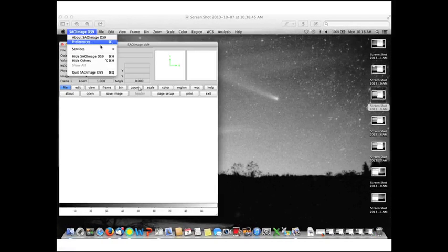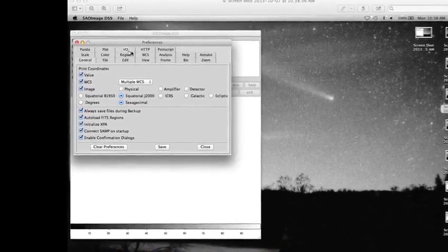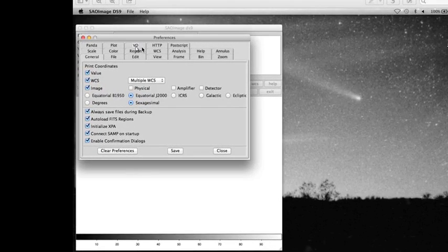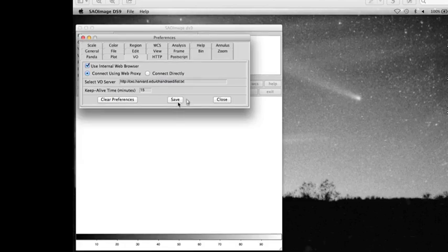The way you do it is as follows. You go to SAO image DS9 on your top menu bar and click on preferences. When you do that, you will see a dialog box, and one of the possibilities under preferences is VO, virtual observatory. Click on that. You can then enable your 'connect using web proxy' radio button, and after you click there, you will then be able to save it. That's it.